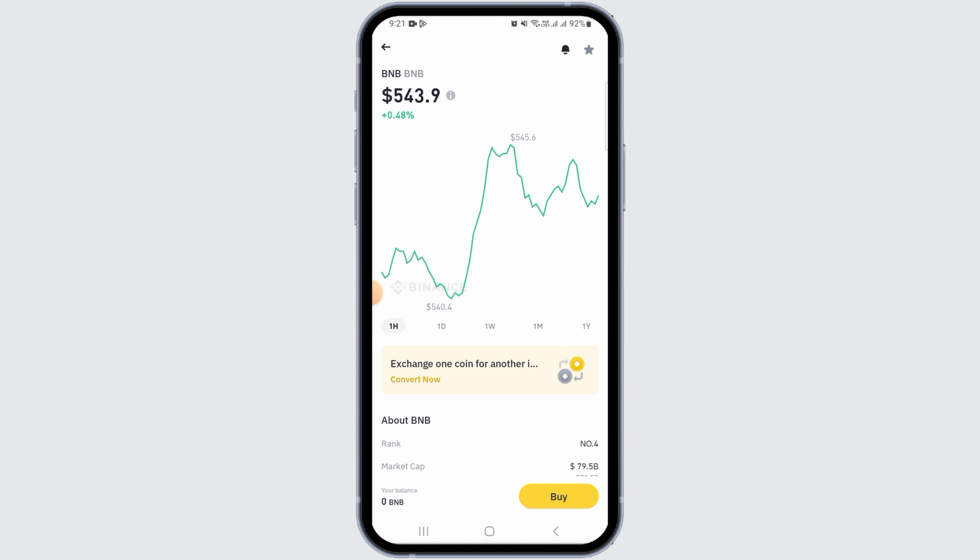Binance will process your withdrawal request. After some time, the transaction will complete and the funds will be transferred to your linked bank account. And that's it for this video — if you found it helpful, please make sure to hit the like button and subscribe for more videos like this.